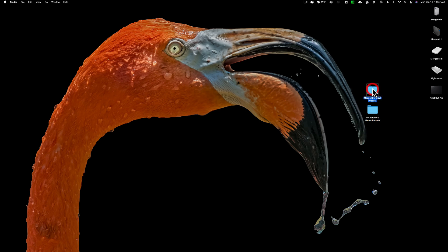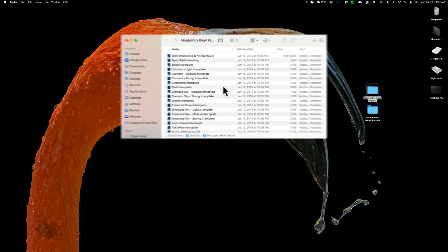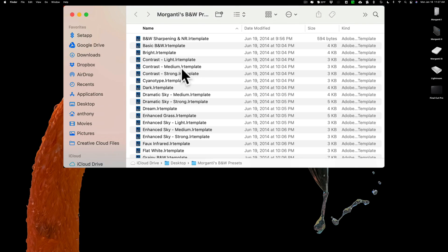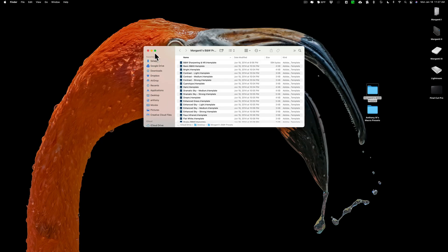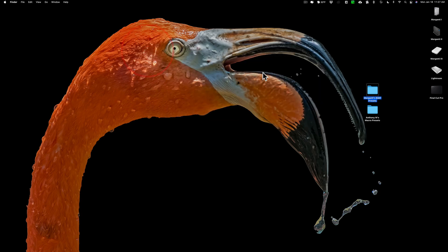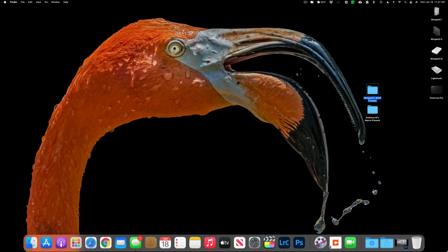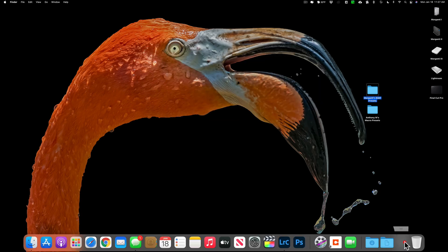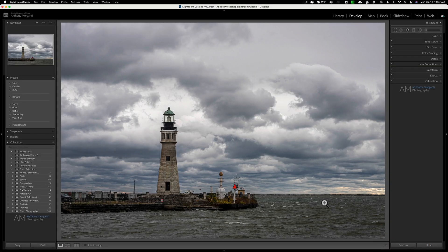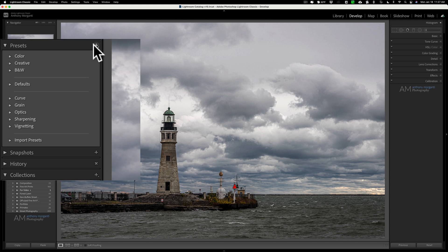If I go over to the black and white presets, you can see those have the .lrtemplate at the end there, and those will still install and work okay in Lightroom Classic, but as I mentioned, you won't get that folder structure anymore. Let's demonstrate.